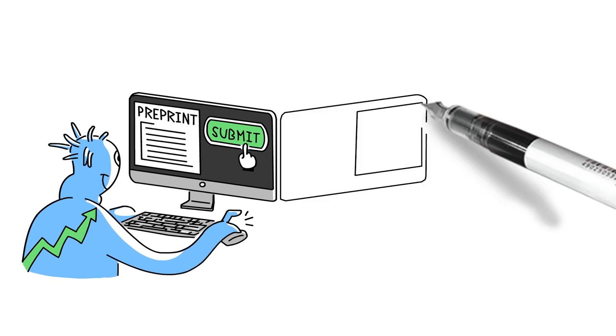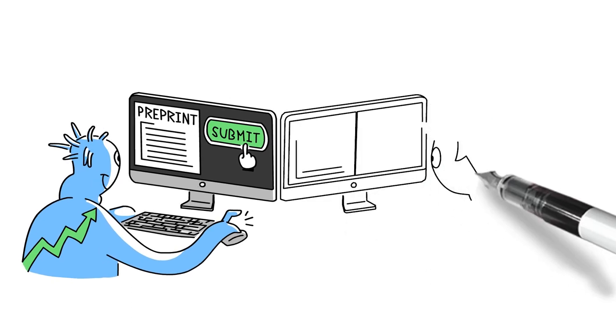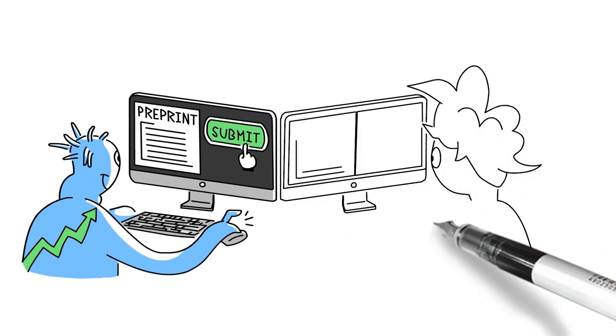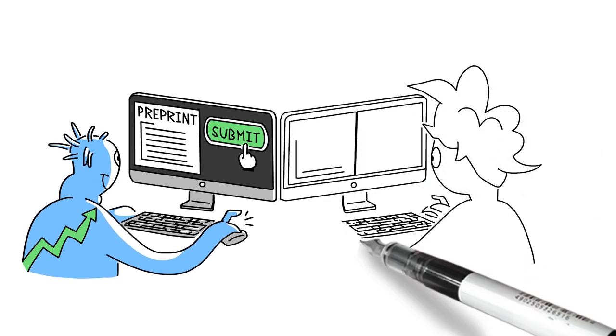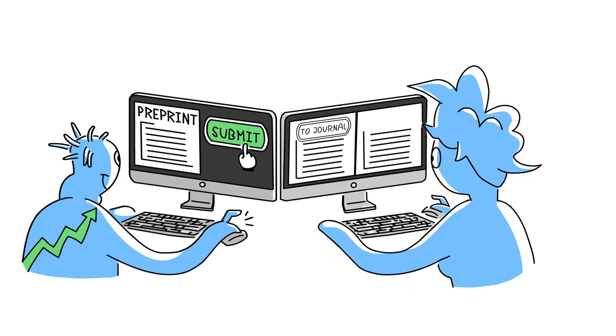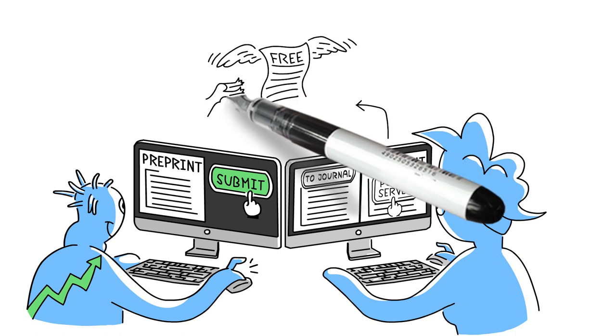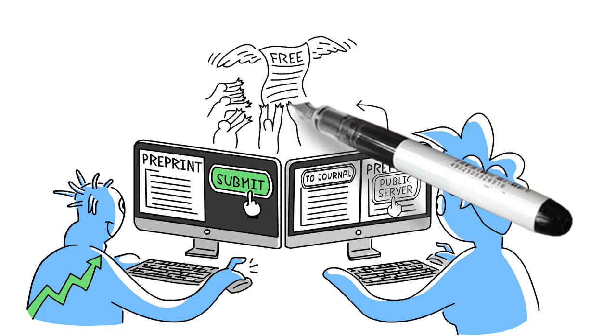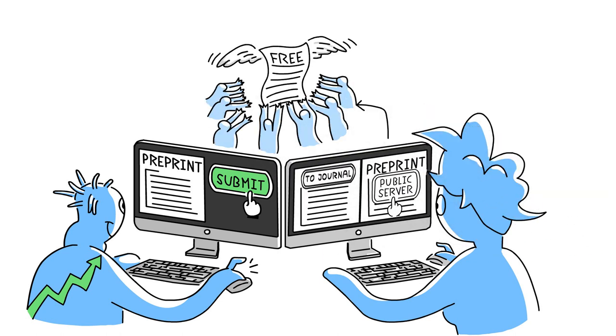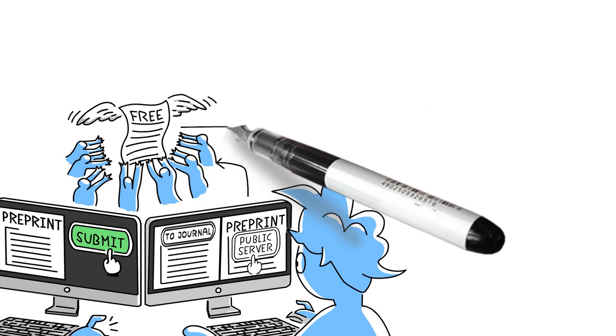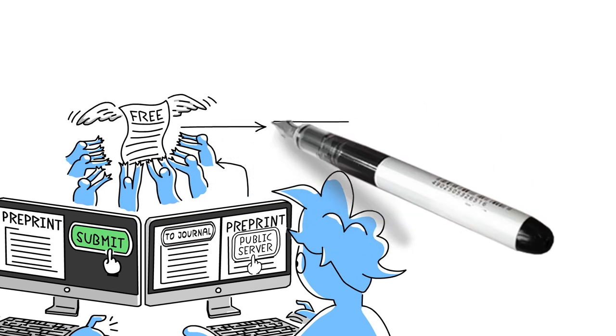This is how it works. When a researcher has prepared a manuscript and is ready to submit it to a journal, they can also post this version as a preprint to a public server. It then becomes freely accessible to anyone, before the article has been peer-reviewed or published.